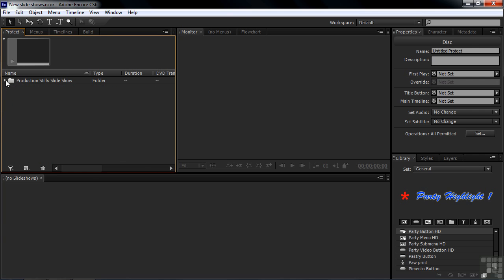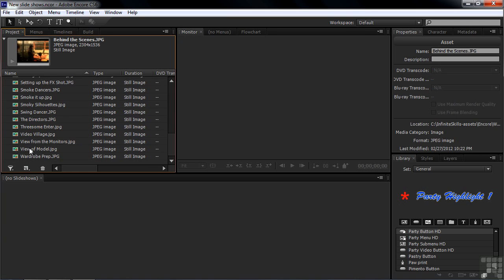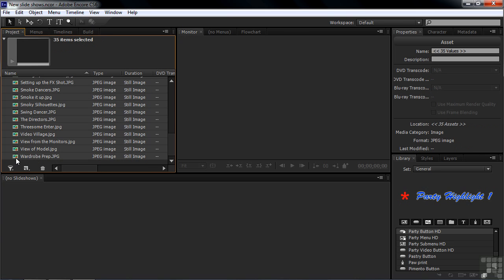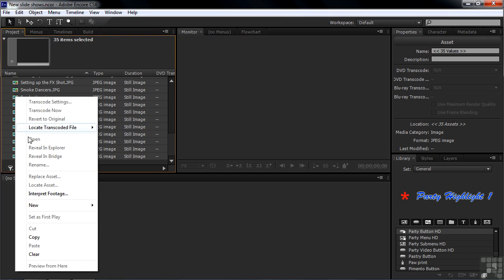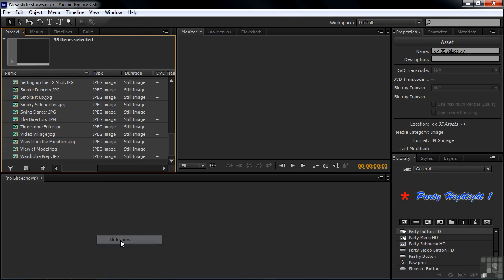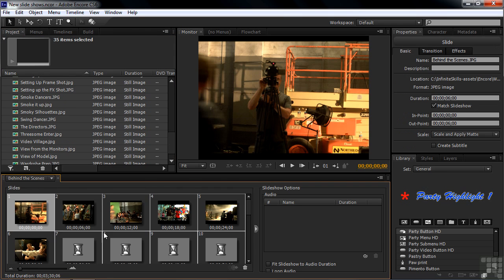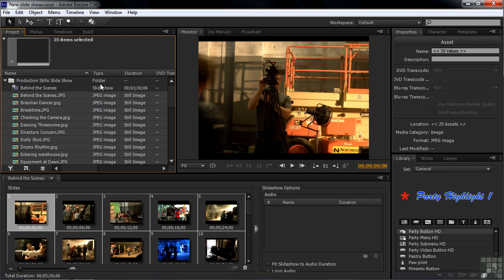Now I want to turn them into a slideshow. I need to click on the first one and then shift-click on the last one. Now I'm going to right-click the icon and say New Slideshow. It'll name the slideshow Behind the Scenes because Behind the Scenes is the first image here alphabetically. You can see there's a little purple icon telling you that's the slideshow.